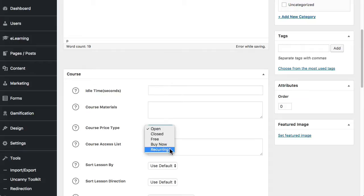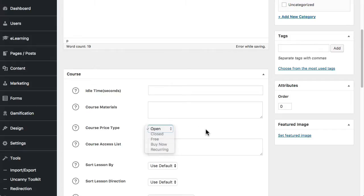And buy now and recurring are not generally used because we have an e-commerce platform set up. But if you did choose to use that, it's just a simple way of quickly allowing users to purchase something. Same thing with recurring, but we don't generally use them on Uncanny LP sites. So those are the five different types that are available.